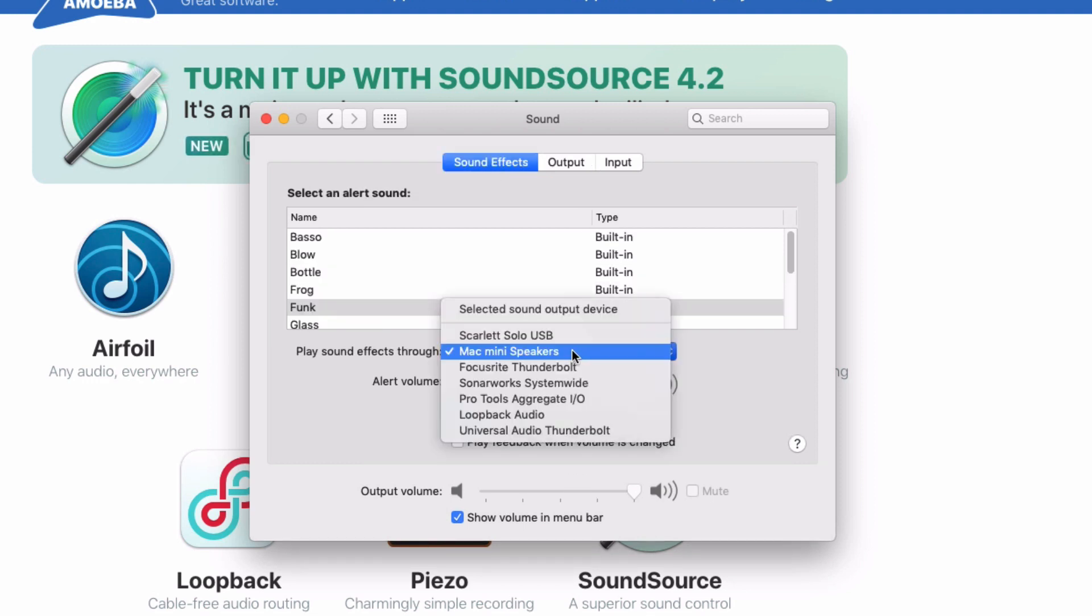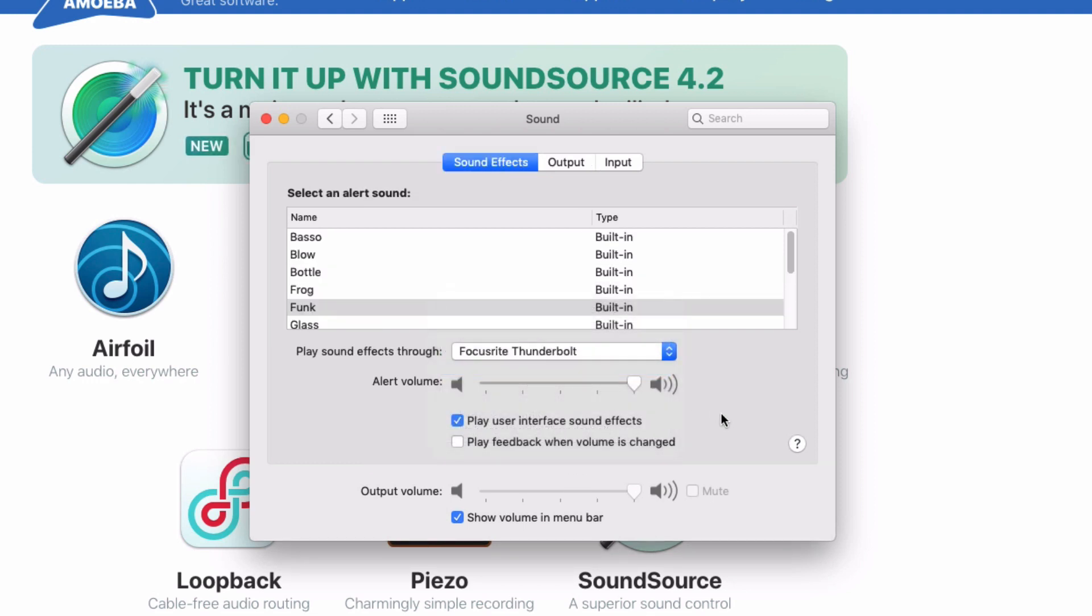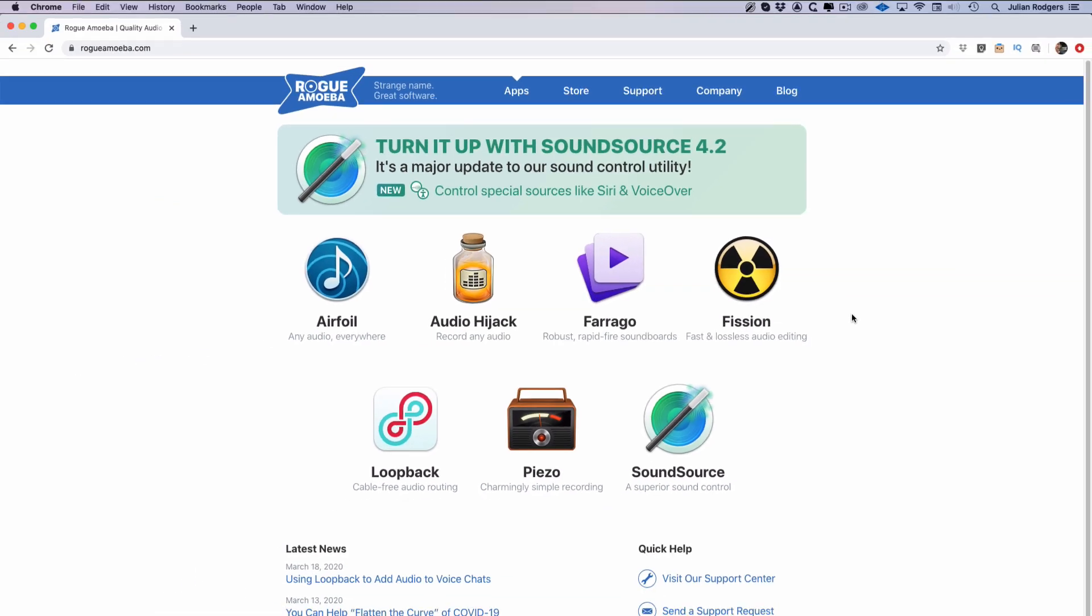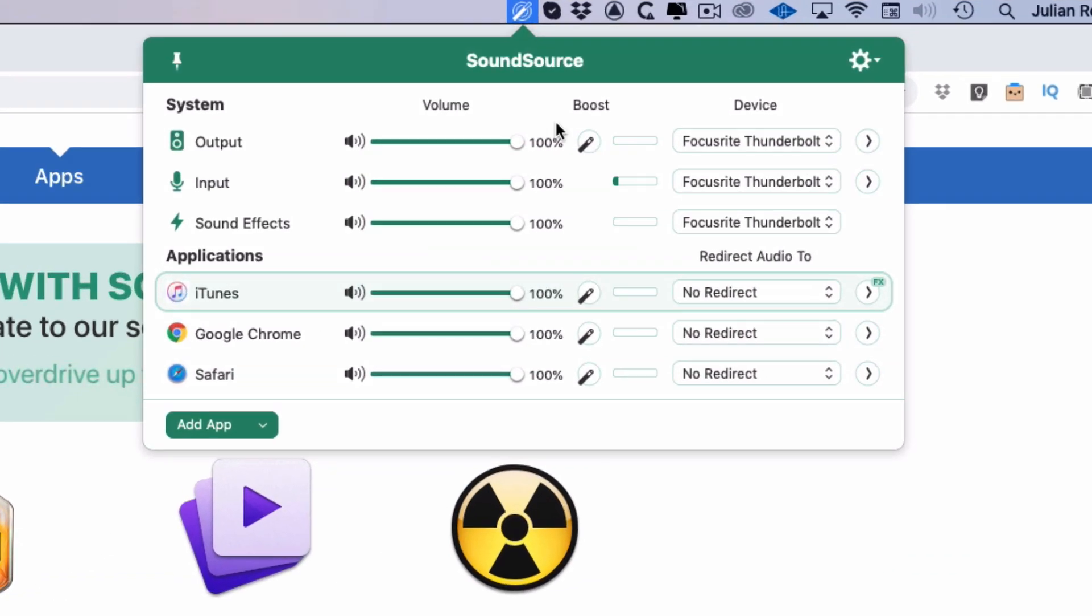So it can be quite useful just to send them somewhere else. For example, send them to your built-in speakers whilst talking to your audio interface from somewhere else. That's a good thing to do. I have to confess half the time I haven't got it set up like that. You can do that in SoundSource, but you can do an awful lot more.